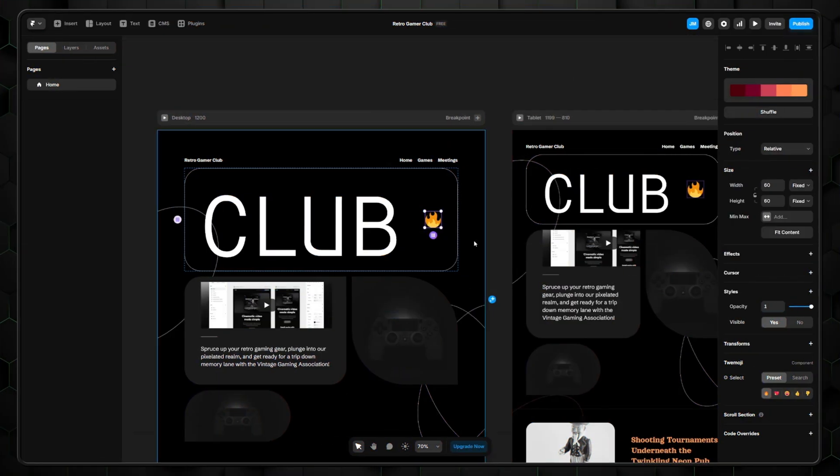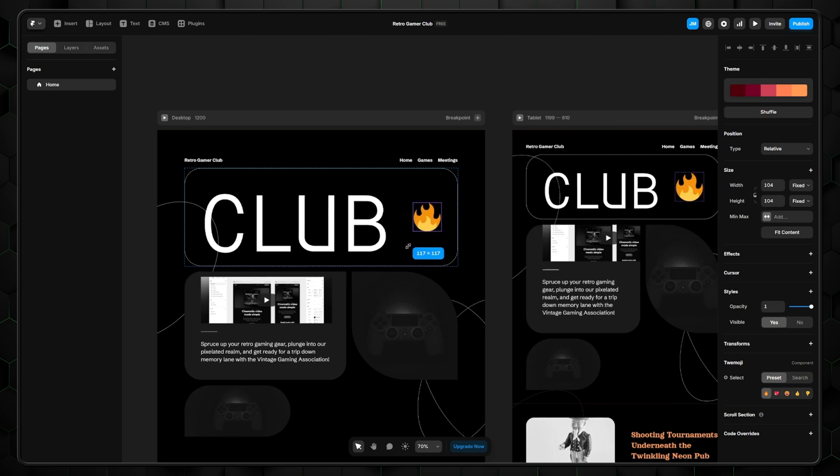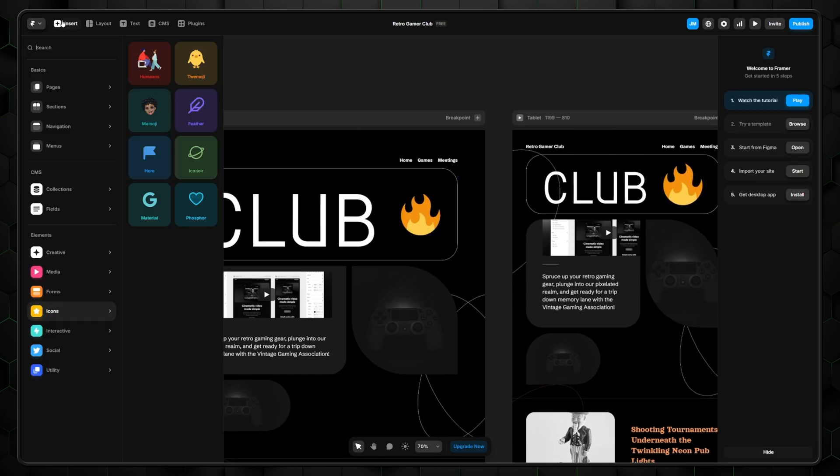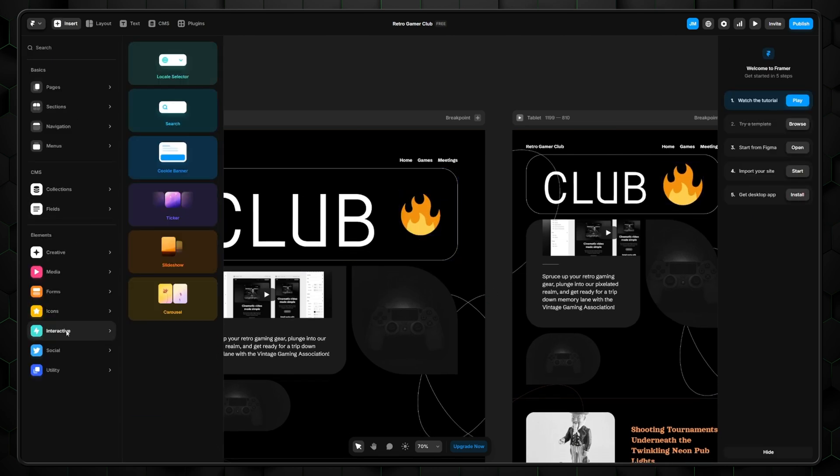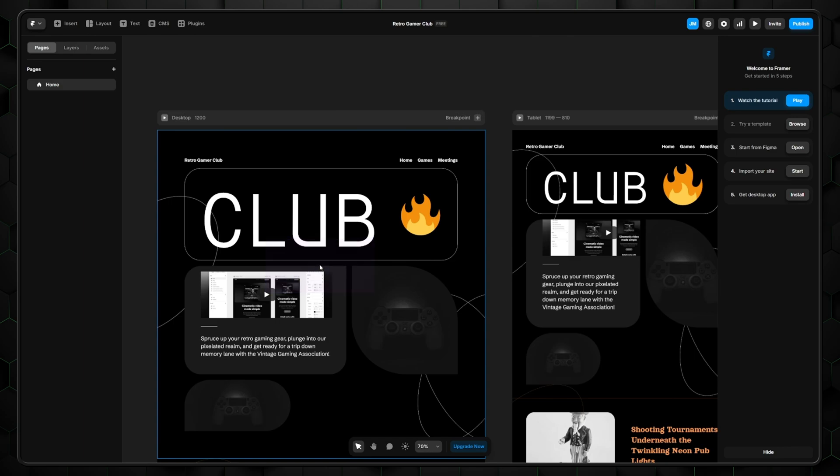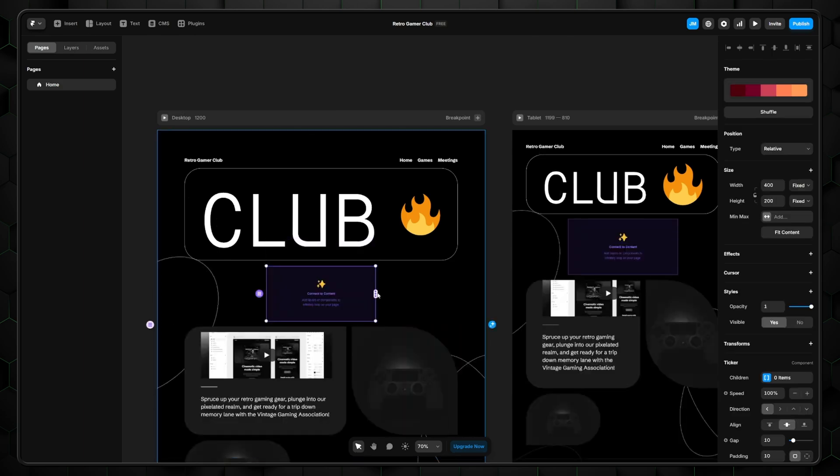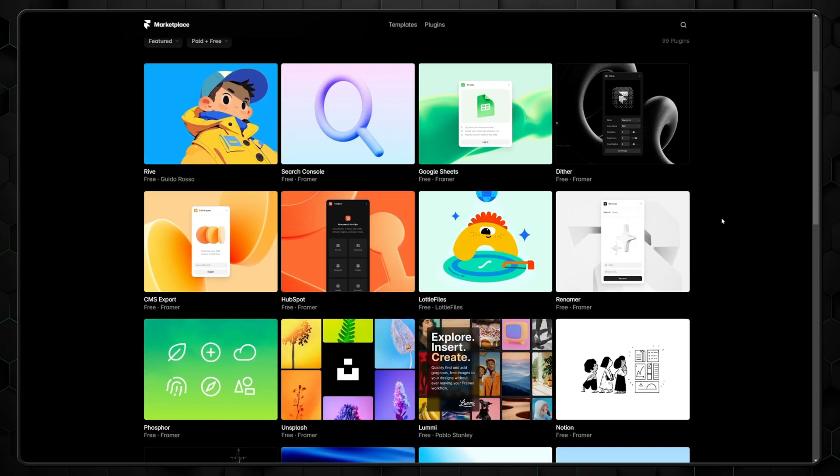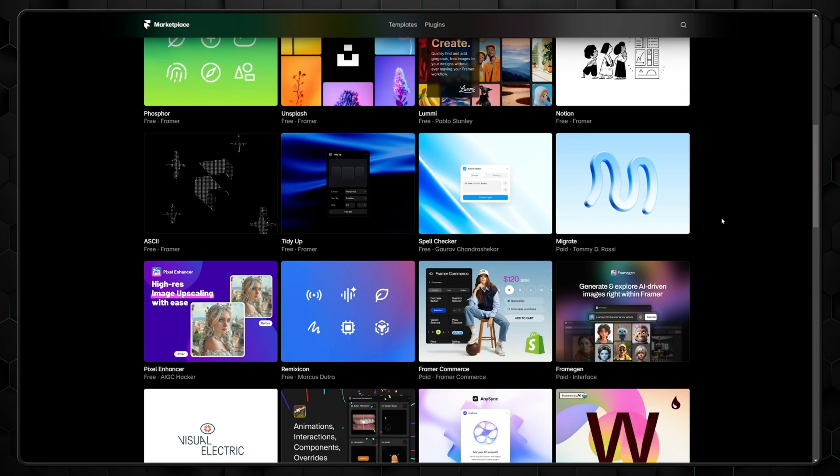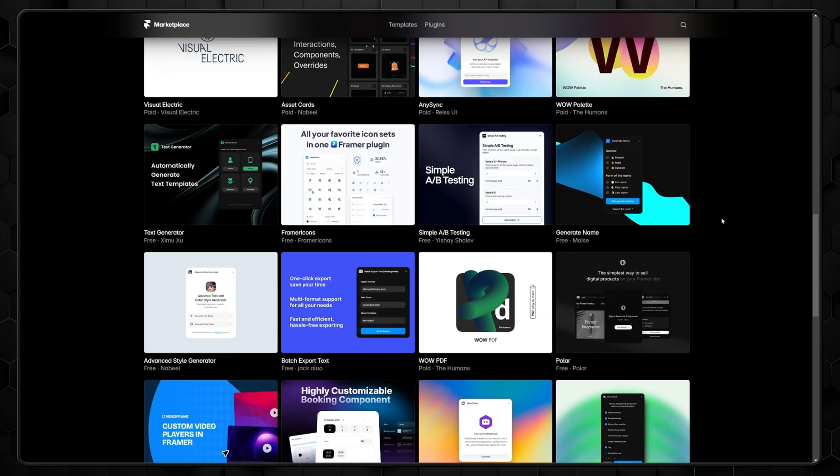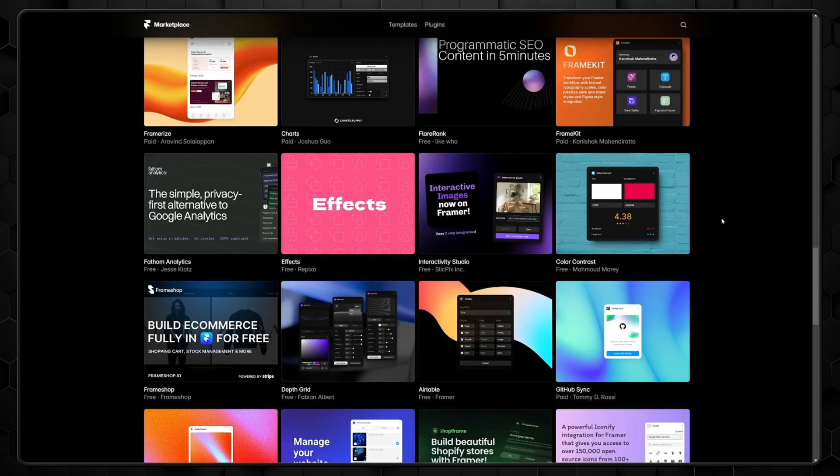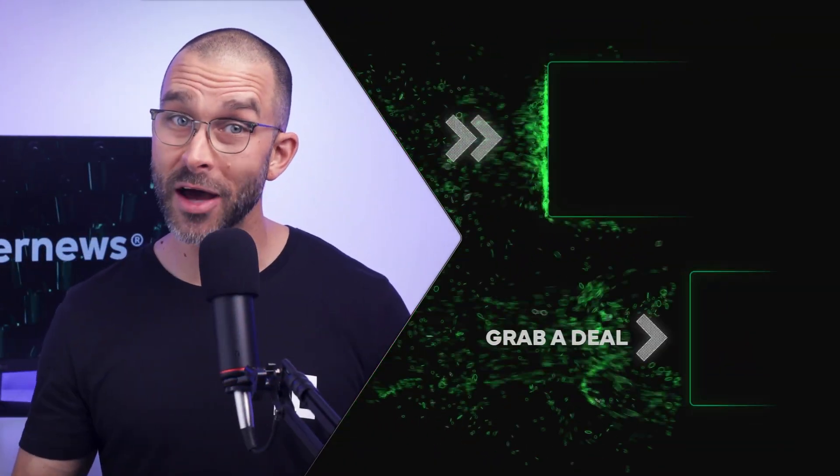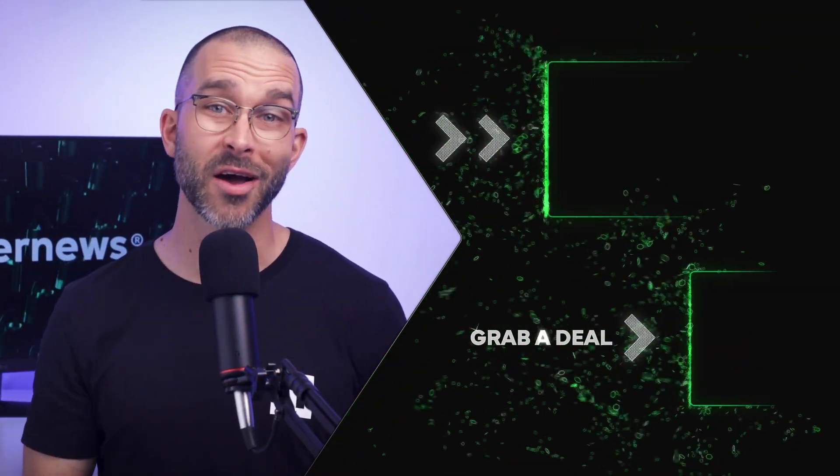To summarize this Framer tutorial, it's a beginner-friendly AI-integrated website builder with an intuitive drag-and-drop interface and built-in content management system. There are many features for advanced users too, so I can easily recommend Framer for both beginners and intermediate users. If you have any other questions about the provider, let's have a chat in the comments.